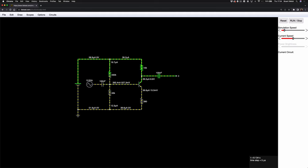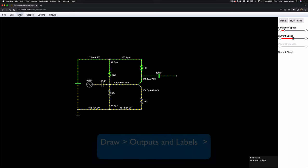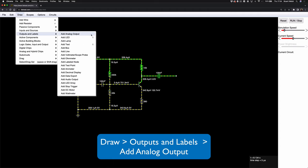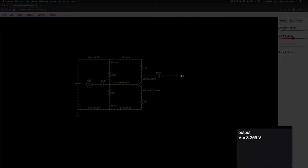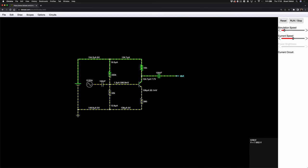In order to find out what's going on we need to add an analog output. Go to Draw > Outputs and Labels > Analog Output — it doesn't have a shortcut — and place it at the output. There's already a clue: looking at V equals in the bottom right corner, the voltage is getting up to maybe 3, approaching 4, 5, 6, 7, then 8 volts. Slowing down a little, it reaches about 8.8 volts — pretty close to the battery voltage — before dropping away again. So the signal has been amplified by the transistor.